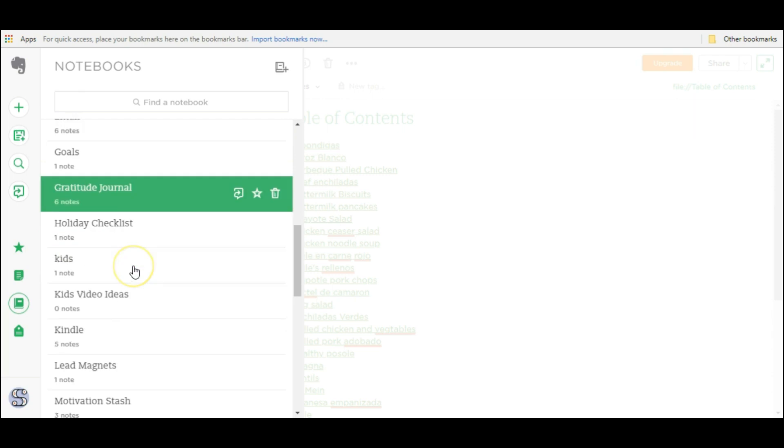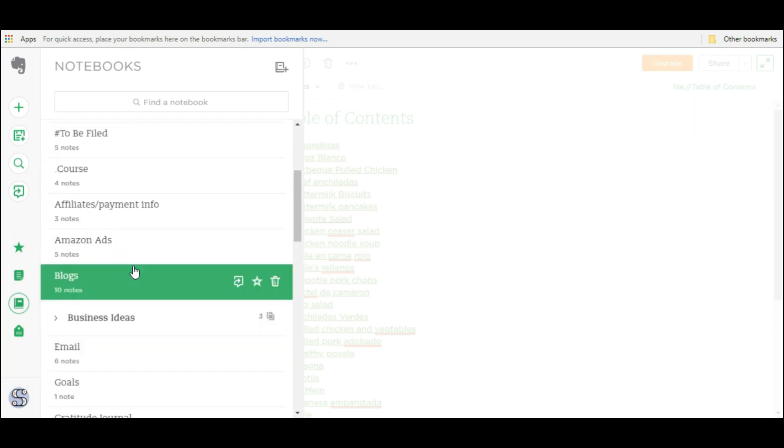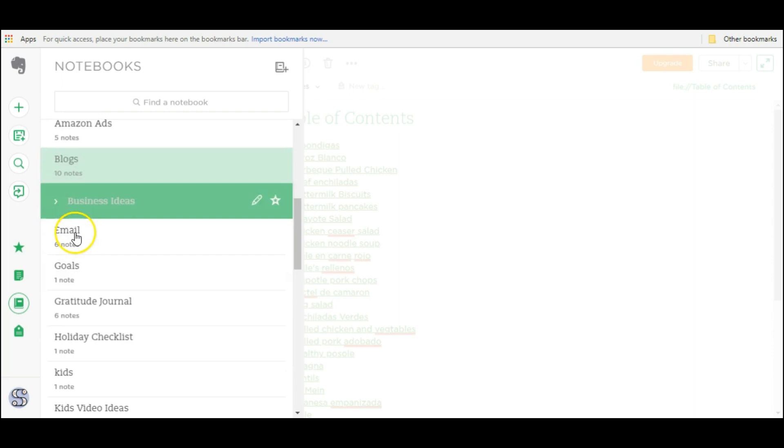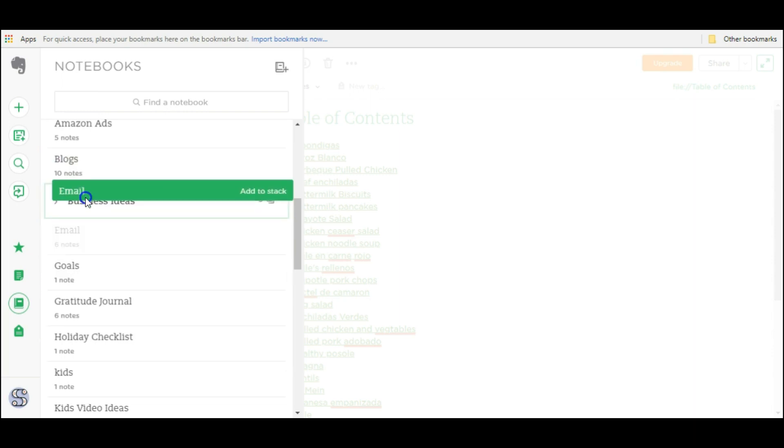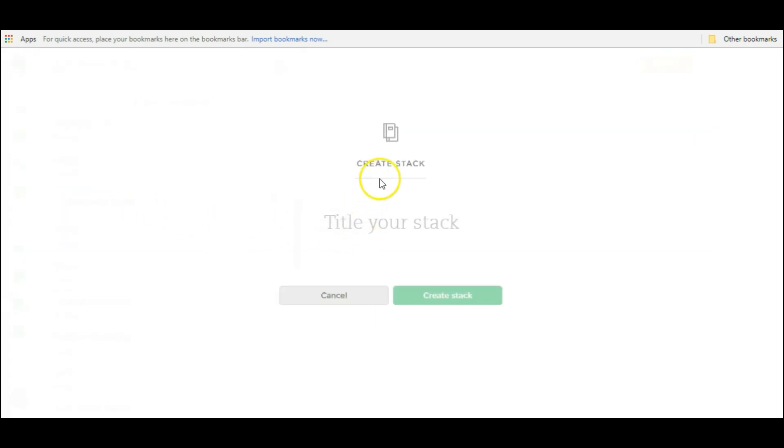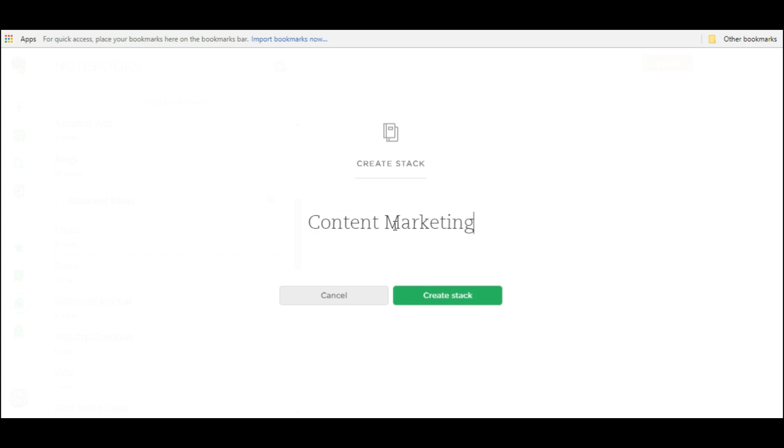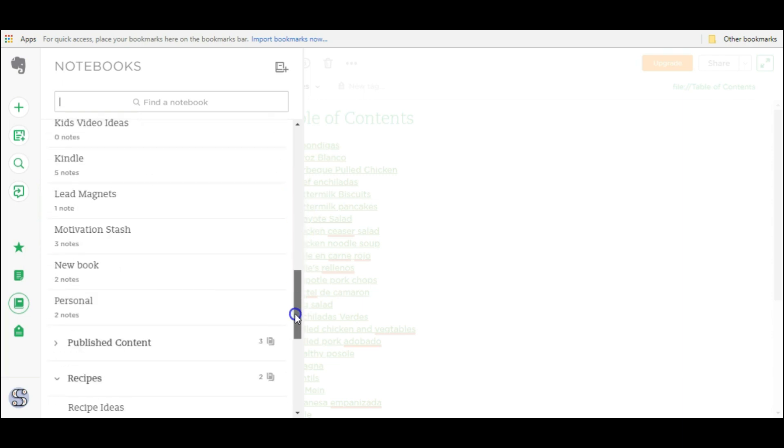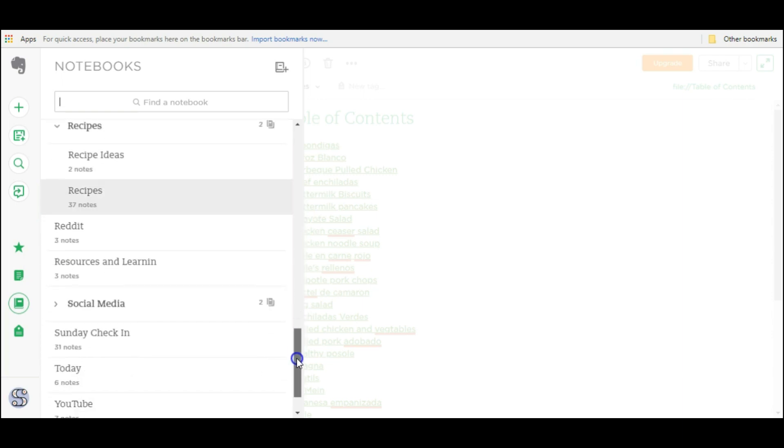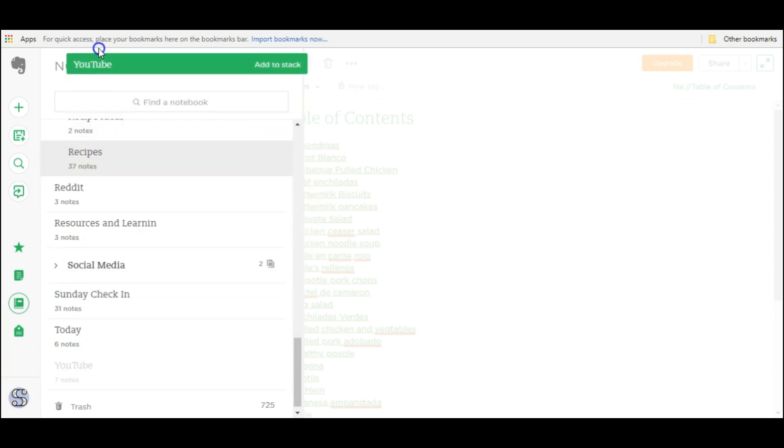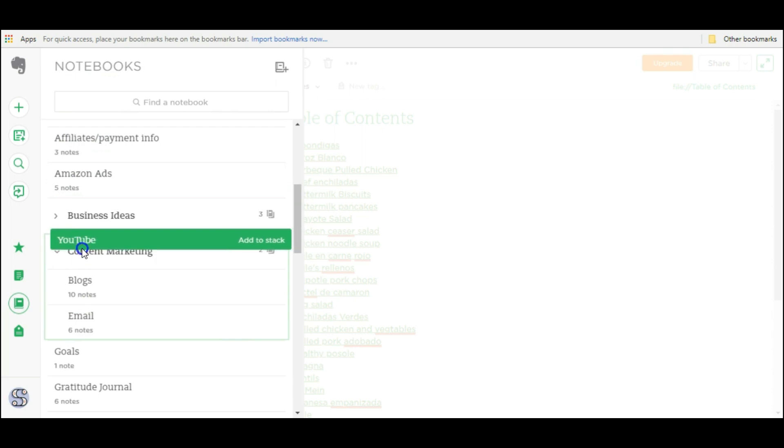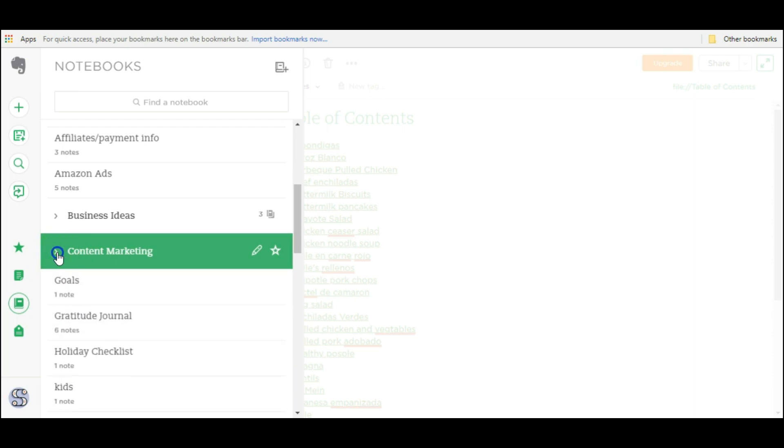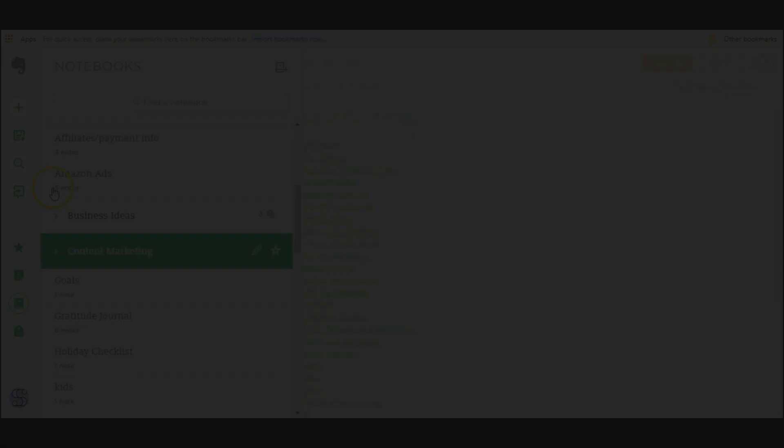Now let me show you how to create one. We're going to start with this blog and email. I'm going to go ahead and connect them together and call it content marketing. To do that I just clicked and dragged email on top of blogs and that initiates the stack. It says create stack and what are we going to title it. We're going to title this content marketing because that's what these two notebooks are about. Create stack and now the stack is created and any notebook that I want on top of it I just click and drag it right to the top. YouTube is also about content marketing so I just hover right over top of content marketing and drop it there and it'll go ahead and add it so now I can collapse this or expand it whenever I'd like.